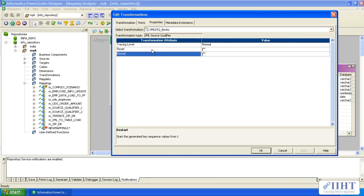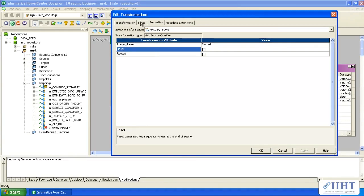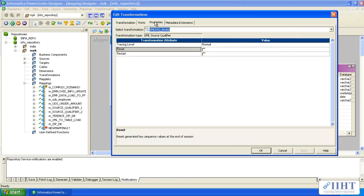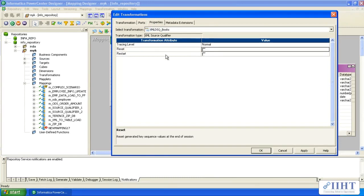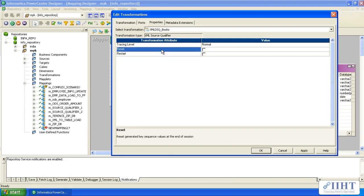In the properties tab you don't find many things — only tracing level, reset, and restart. Reset and restart are for generating a key. XPK book and XPK root generate a sequence key. If you check the reset option, every time you run it, it will reset the generated key value to the initial value. Restart is also the same.